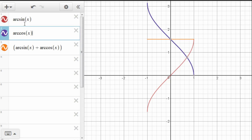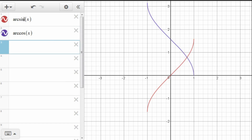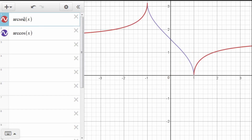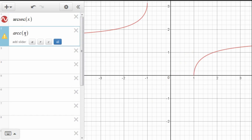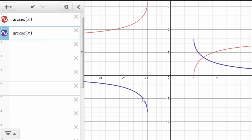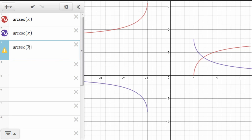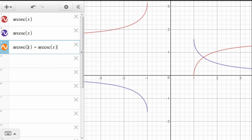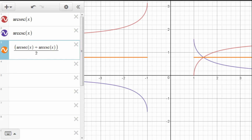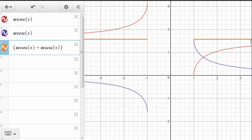Let's now look at a similar view of arcsecant and arccosecant. Again, we see that these are symmetrical around some line around here. So again, we can view the average of these functions. That would be arcsecant of x plus arccosecant of x divided by 2. This line here is pi over 4. And again, if we don't divide by 2, then we have, again, the line pi over 2, which is what we wanted to have.